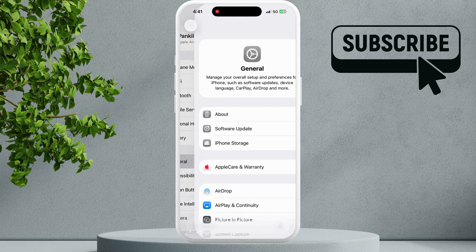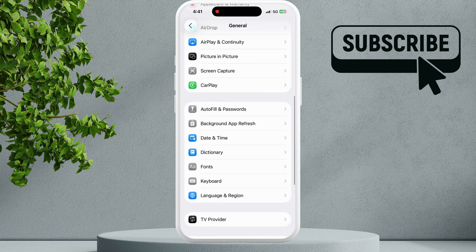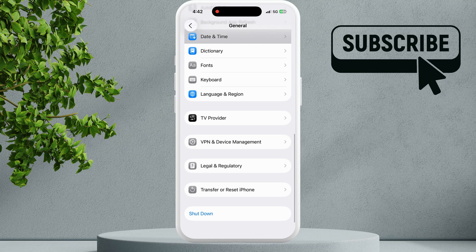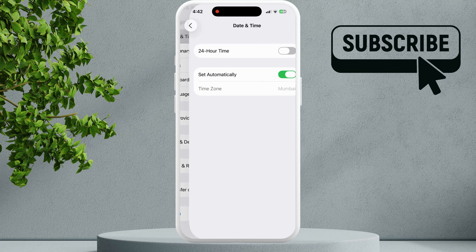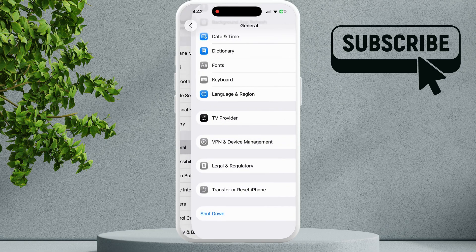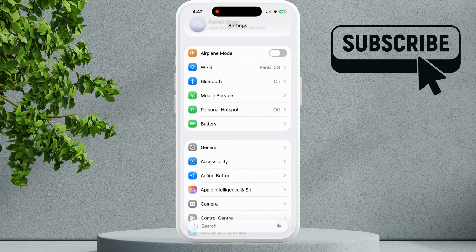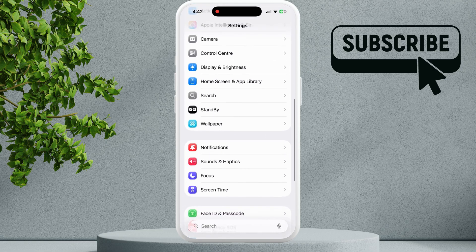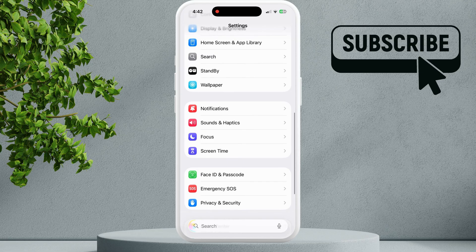Make sure you enable the 'Set Automatically' toggle and the time zone is correct. Now go back to the previous menu, scroll down, and tap on Screen Time.